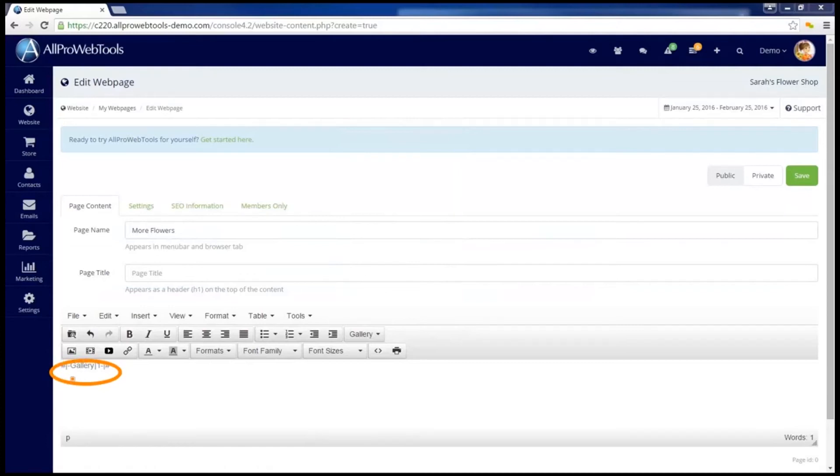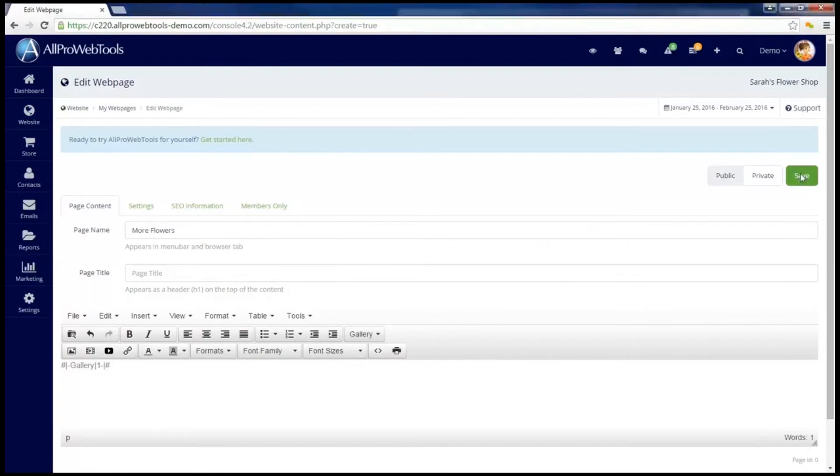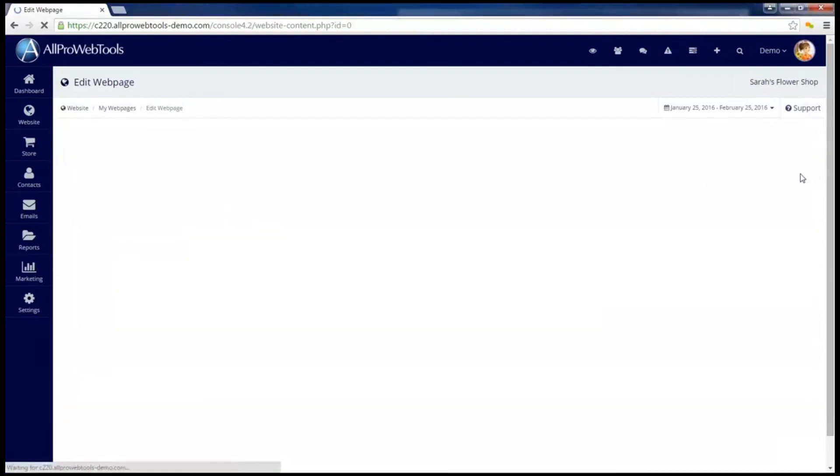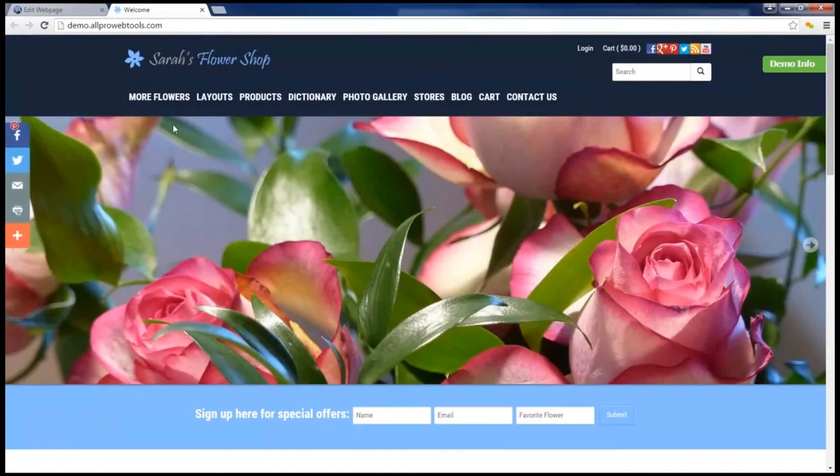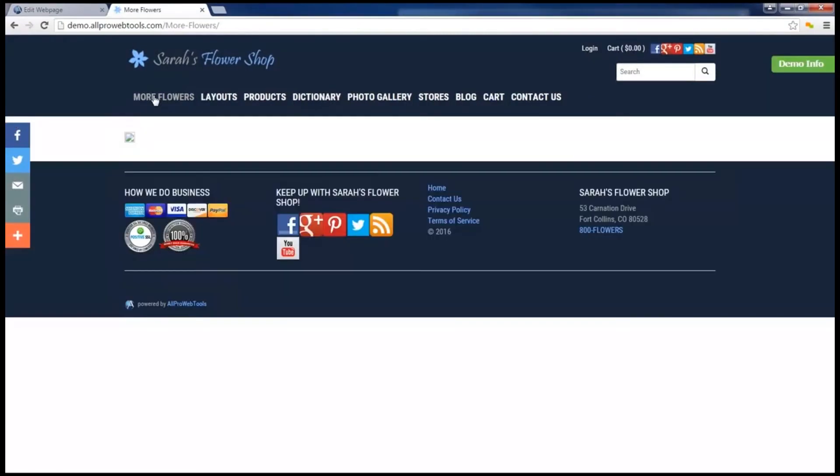Notice it put a widget code automatically into the content, including a specific number. For now, I'm going to save this page, and I'm going to click on the Preview button. Go to the More Flowers page I just created. It's not showing the images that I just put in the gallery, so let's double check that I have everything set up correctly.